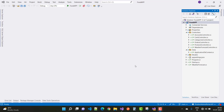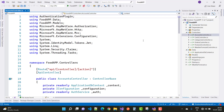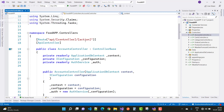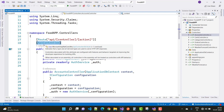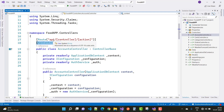In this video I'm going to cover some controller information, starting with the accounts controller. Each API controller inherits from ControllerBase, and has the API controller data annotation. The route is set to API, controller, and action.